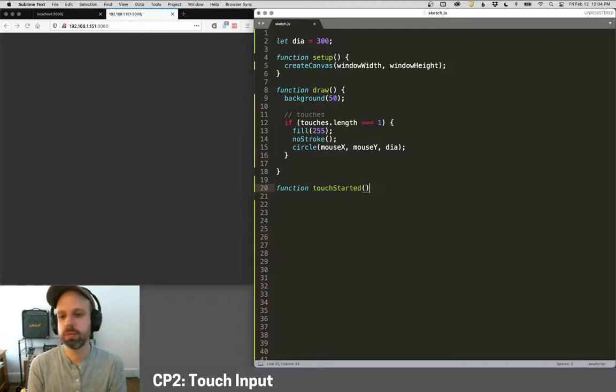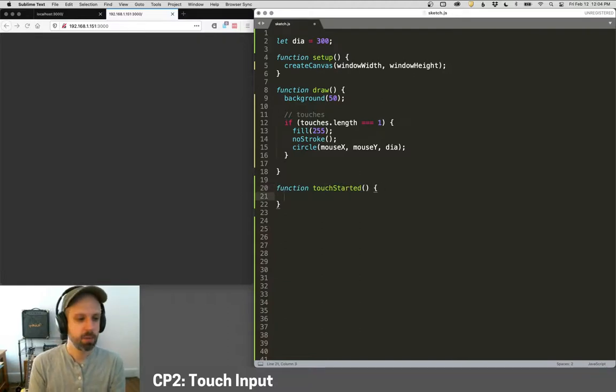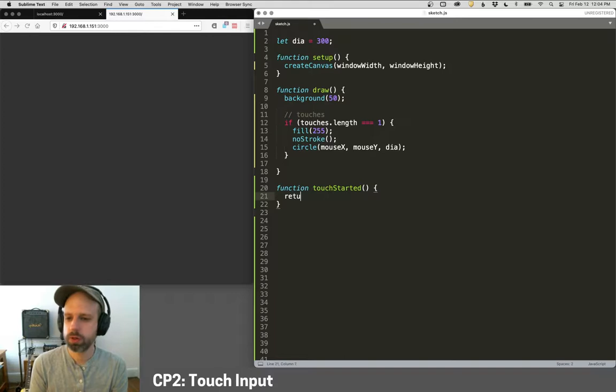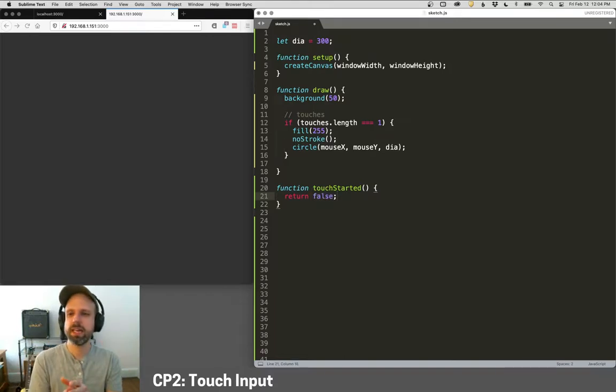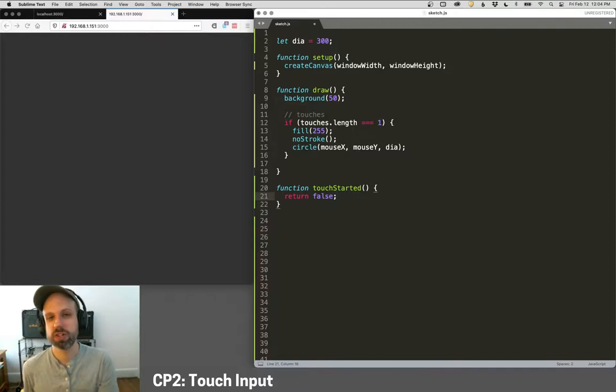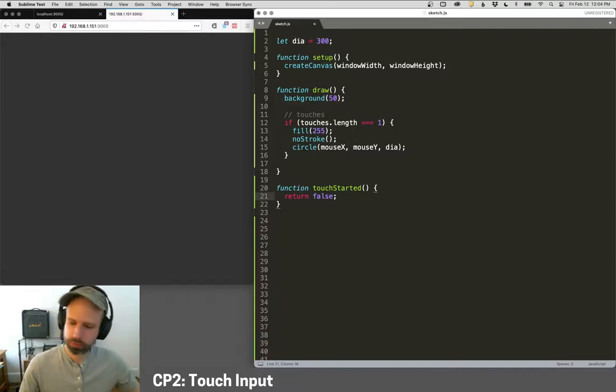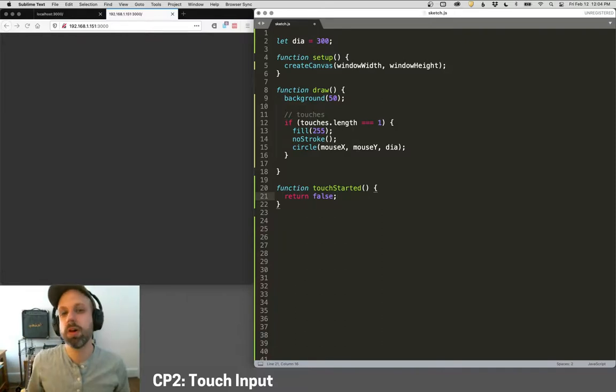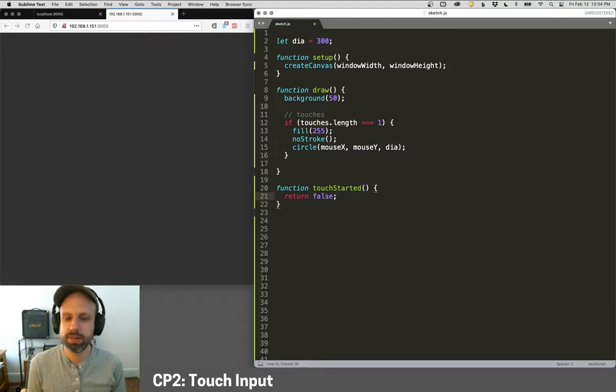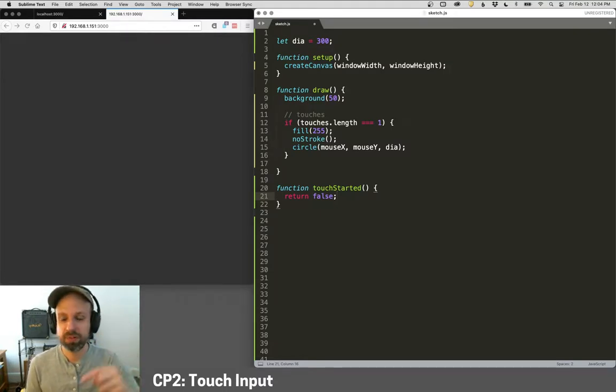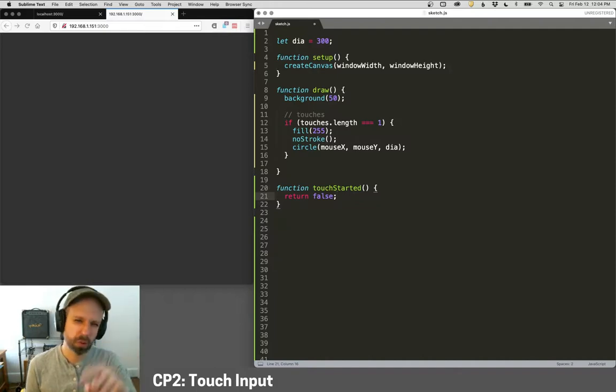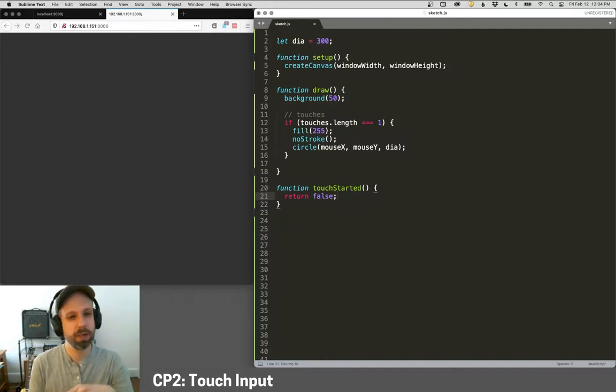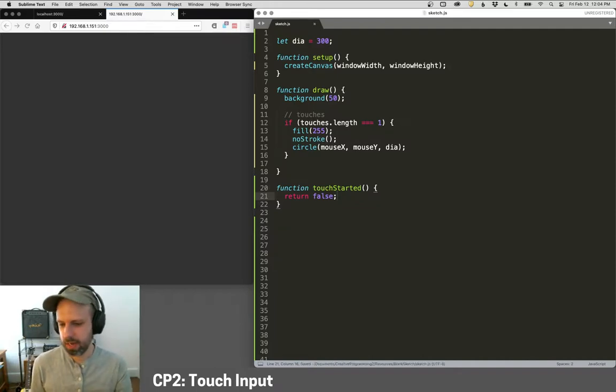If we want to avoid that, we add this extra function called touch started. And this is very similar to mouse pressed, but we can just return false. And what this does is it prevents any default behavior for touch from continuing on your phone. It sort of cuts that off and just says, nope, that's all we want to do with touch. So right now my finger is accomplishing a lot on my phone. It's not only doing position, but it's also trying to scroll or might be trying to copy and paste text and stuff like that.